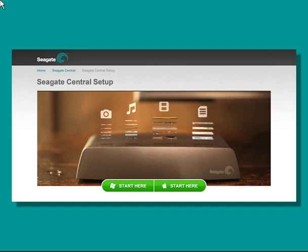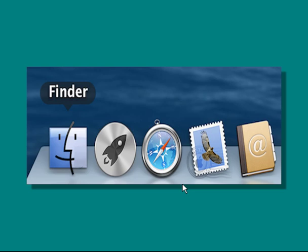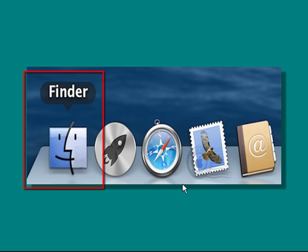To start the setup procedure, first use the green buttons to select the setup for a Mac. The first step is to use the Mac Finder to locate the Seagate Central on your network. Launch your Finder by clicking on the icon at the lower section of your screen.